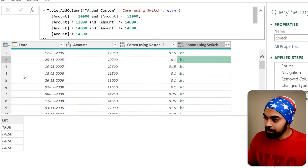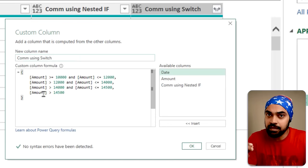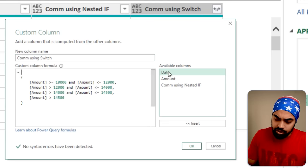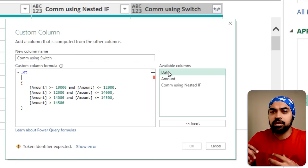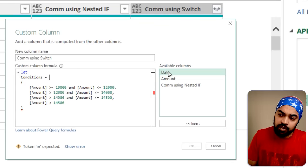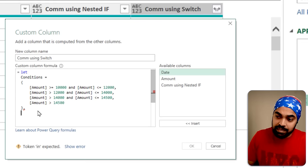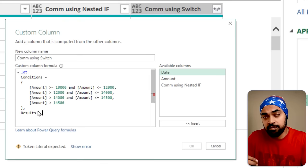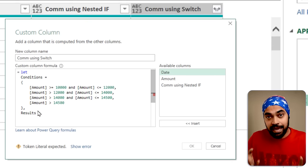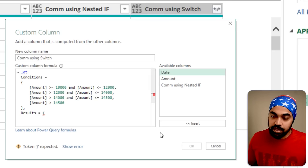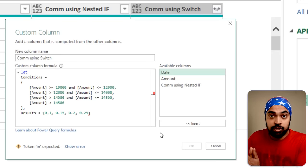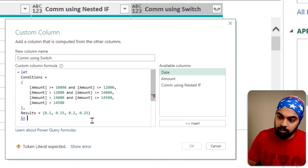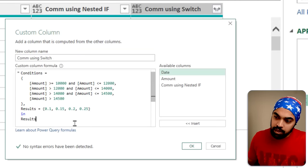Let's continue to write the formula. I'll click the gear icon to open the formula. To make things easier, I'll create variables using a let statement. I'll name the first list 'conditions,' and that is my first list. Then I'll create a second step — 'results' — which will be 10%, 15%, 20%, and 25% commission, again in list format, using curly braces with those four numbers. I'll close the let with the in keyword and return results.